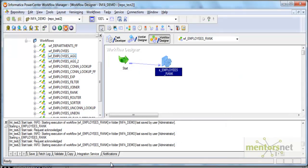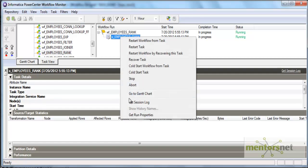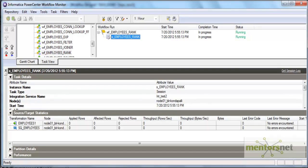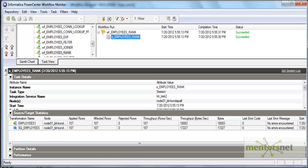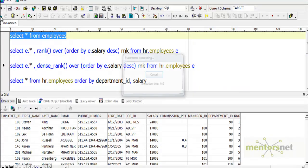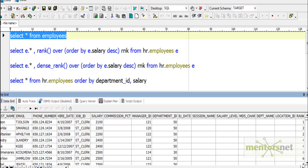This is still running because it has to rank all the records. It basically has to sort all records by salary and assign ranks, so it needs to wait until all records come to the transformation. It completed, let's see employees now.